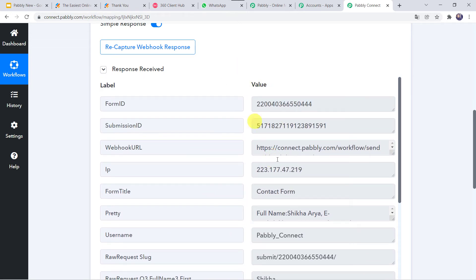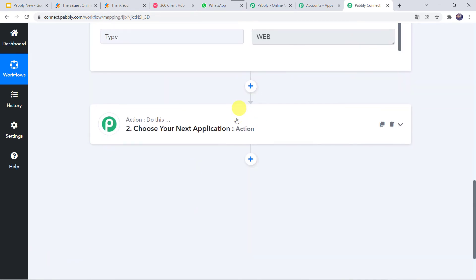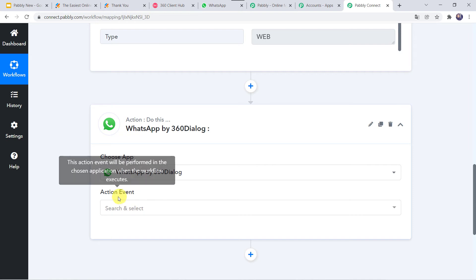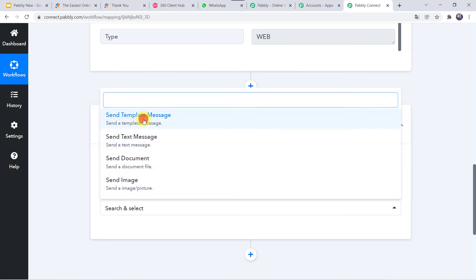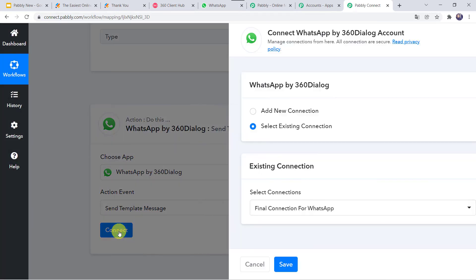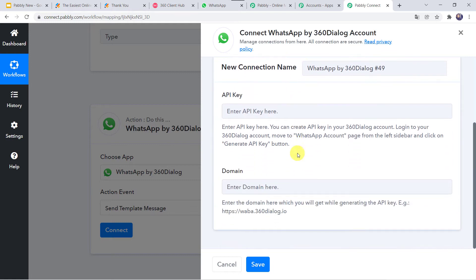Now we want that using all these details, a WhatsApp message should automatically be sent. Come to the action window. In Choose App, find '360dialog'. In the action event, select 'Send Template Message'. Click Connect, then Add New Connection. It is asking for the API key and domain. The instructions say: you can create an API key in your 360dialog account — log in, move to the WhatsApp Accounts page from the left sidebar, and click the Generate API Key button. Let us go to the 360dialog account.